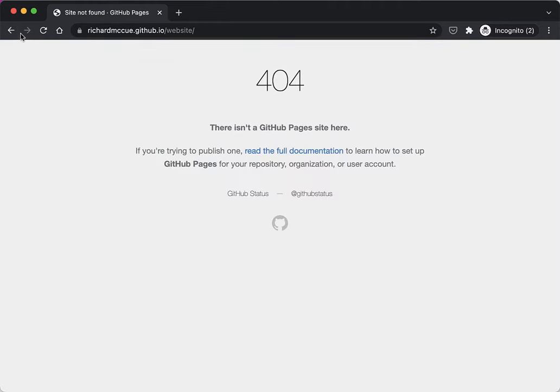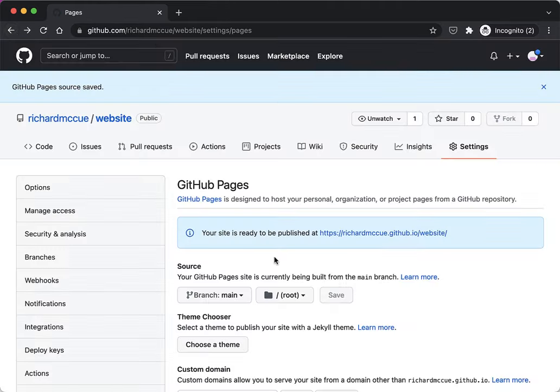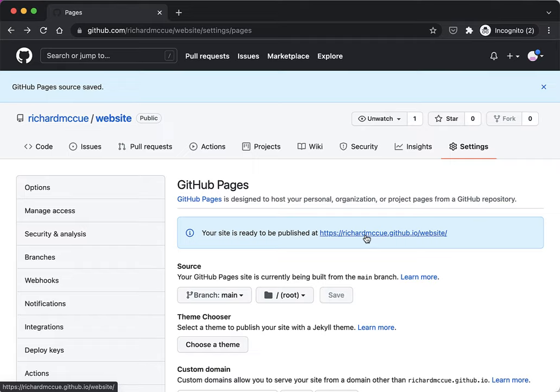But it can take up to one or two minutes for the website to become available, so maybe just wait a minute and I'll pause here and then I'll click on this and it will be publicly available.